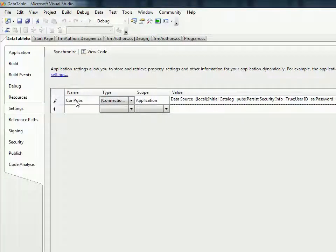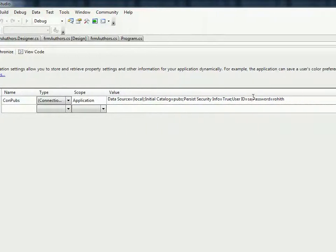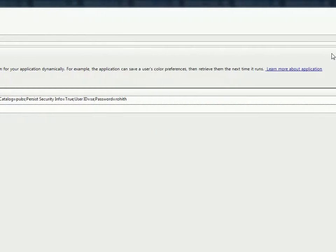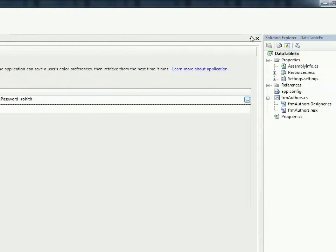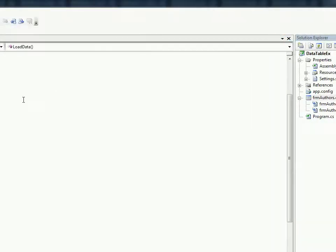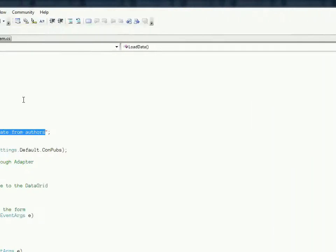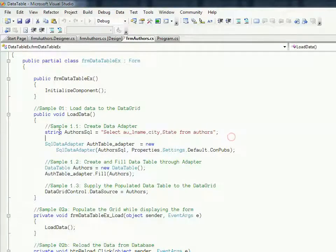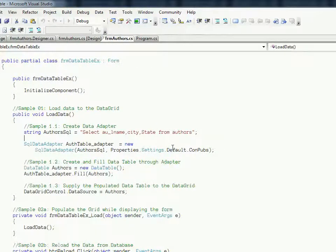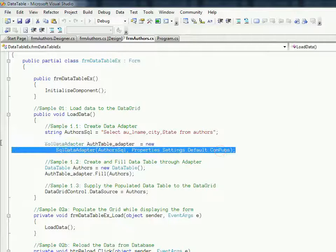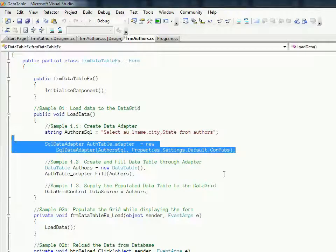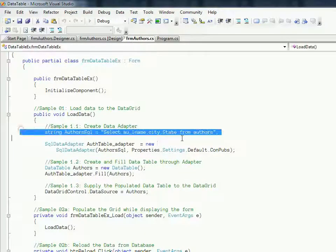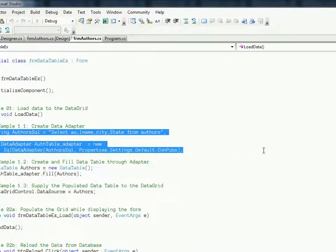Now the connection string is ready and that's called ConPubs. ConPubs can tell how to connect to this pubs database which is part of the SQL Server running on this machine itself. Based on these two pieces of information, a SQL data adapter has been constructed.